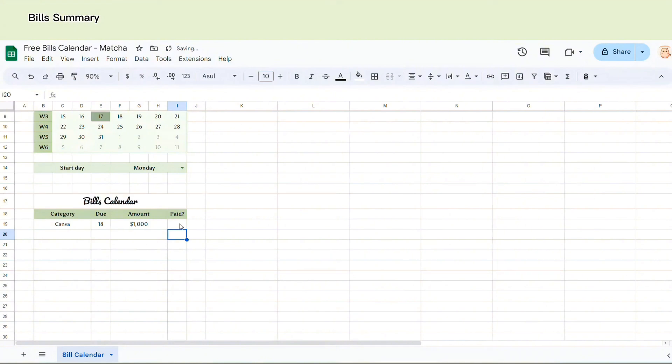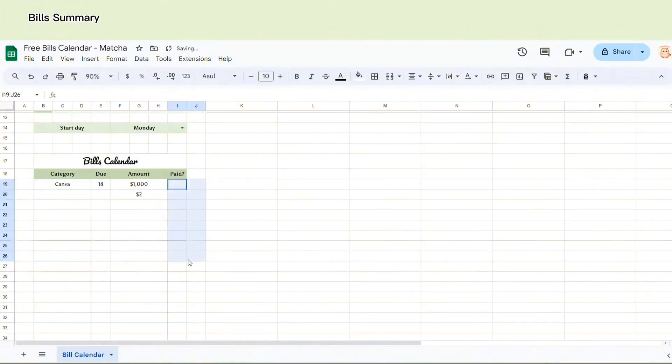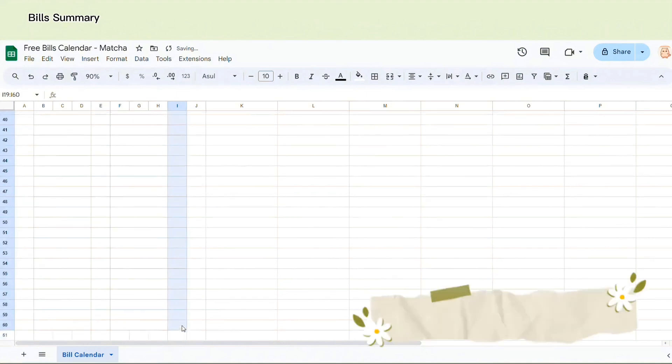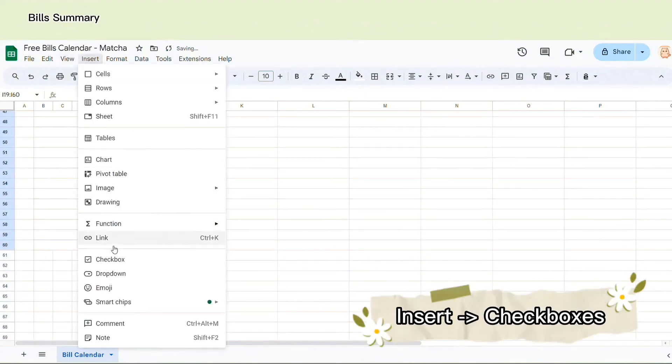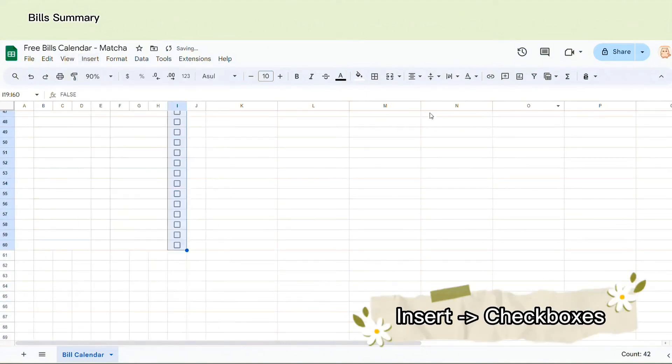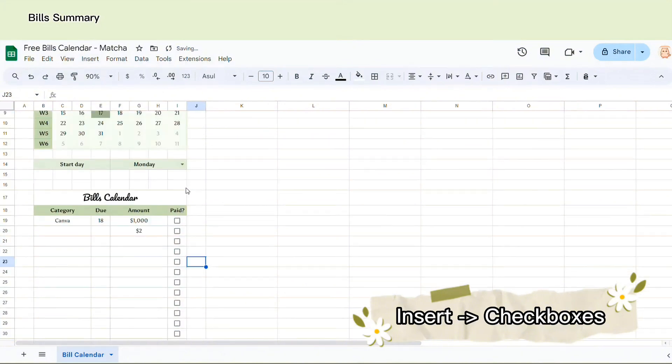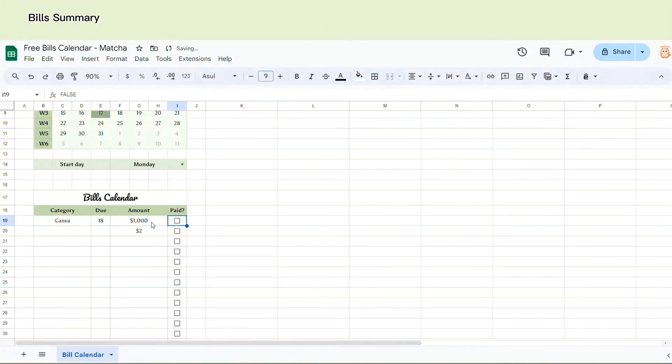In the next step, we need to add checkboxes for paid status. Here I will select all the cells I need and then choose Insert and choose checkbox. I want when I tick the box, the words will be crossed out.